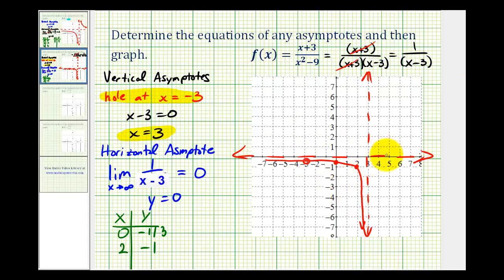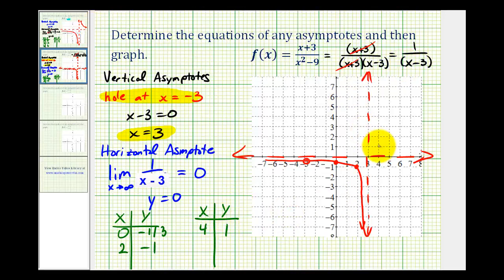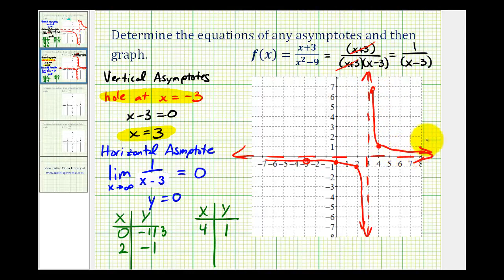So now we just need to determine some points to the right of positive three to complete our graph. Let's try x equals four. If x is equal to four, we would have one all over four minus three, or one over one, which is equal to one. So the point four, one is on our function, which is probably more than enough information to complete our graph. The function must pass through this point and then approach the asymptotes — approaching the vertical asymptote from here as well as the horizontal asymptote. So just by knowing the horizontal and vertical asymptotes and determining three other points, we were able to make a nice graph of the function, remembering that we did have a hole at x equals negative three.